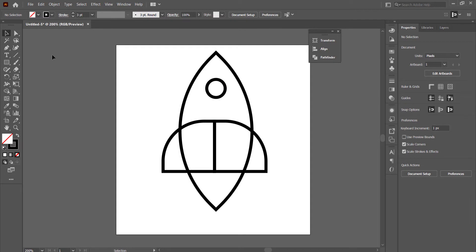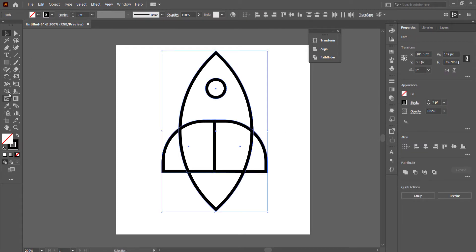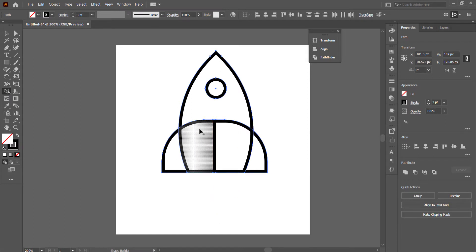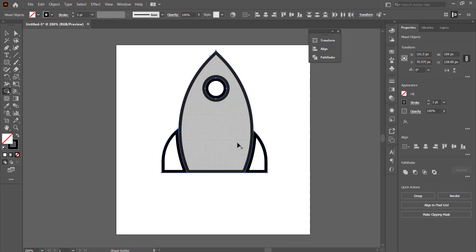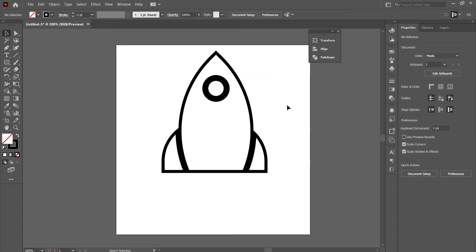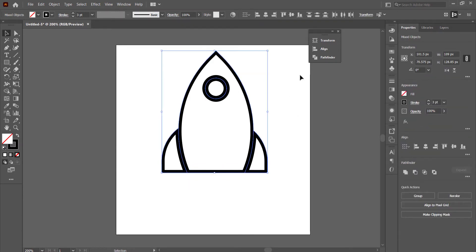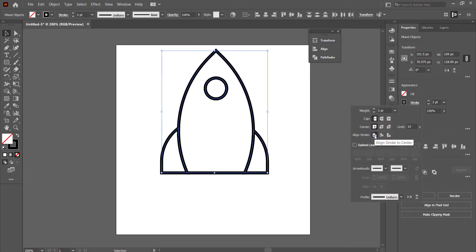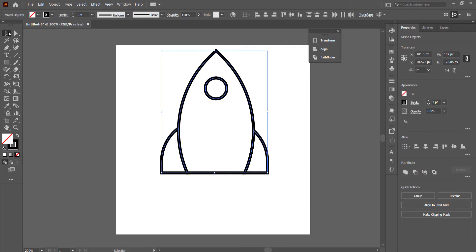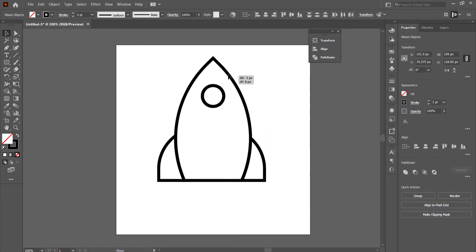Once you've done that, highlight everything and come to the Shape Builder tool. Hold Alt to get rid of unwanted sections, then join the rest together. Finally, highlight all of it, go to your stroke settings, and make sure you click Align Stroke to Center — this will give you a nice base rocket.